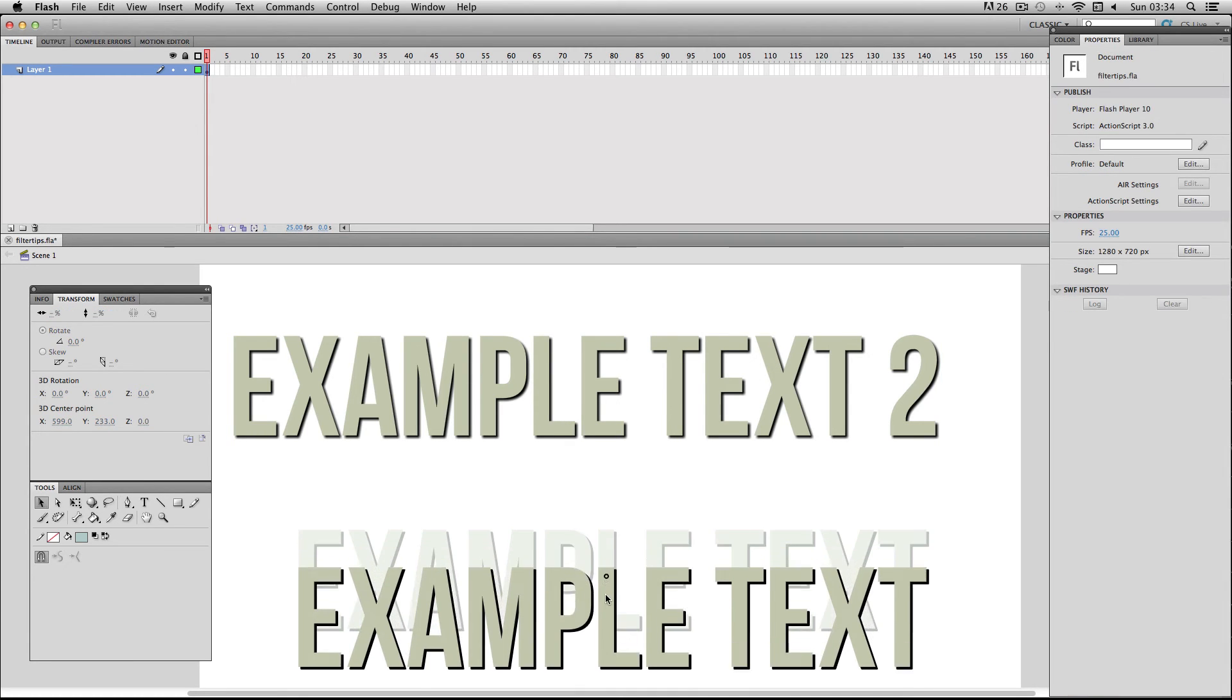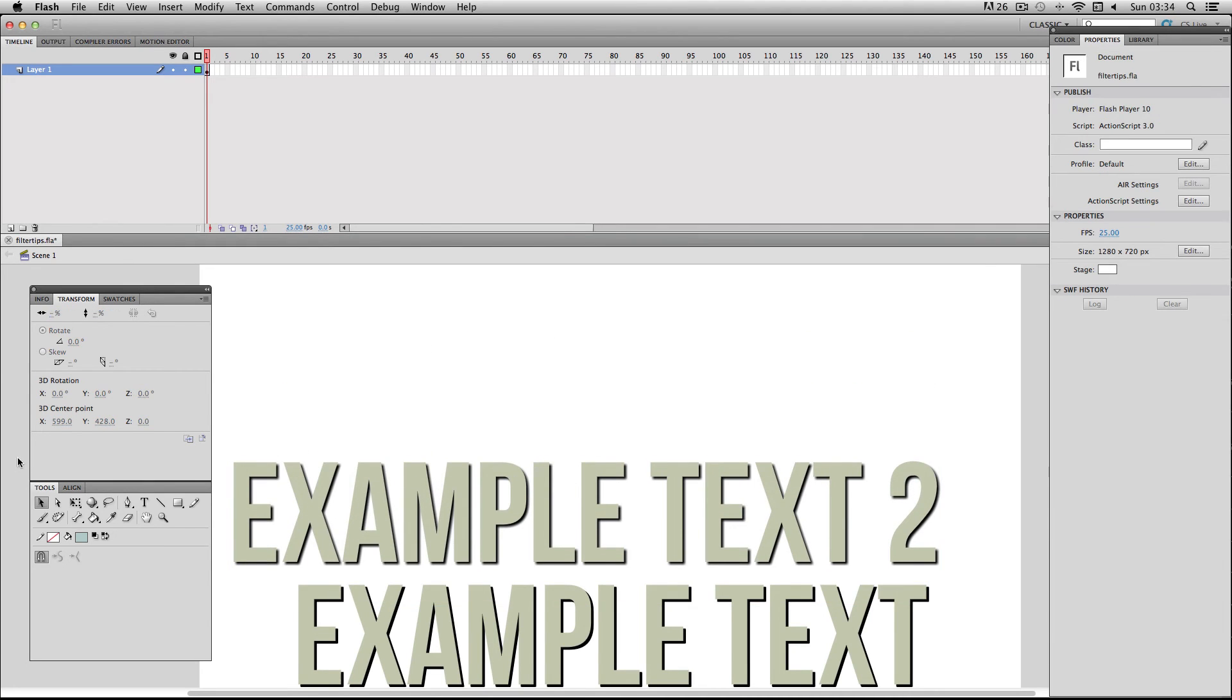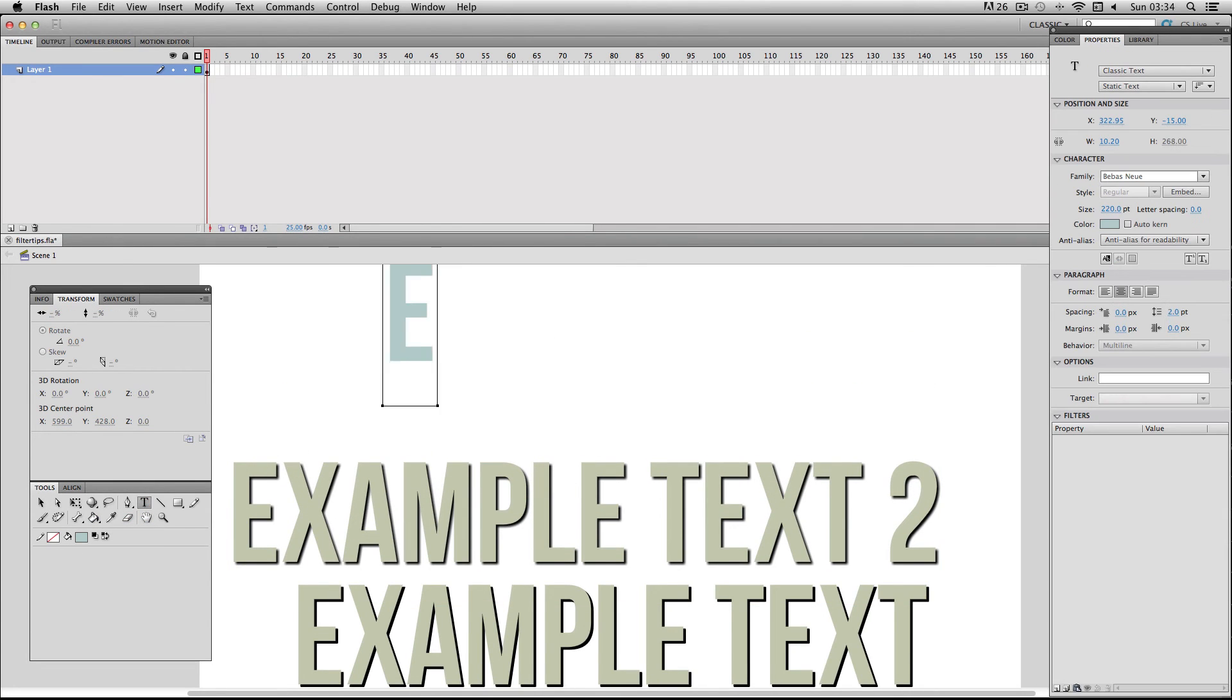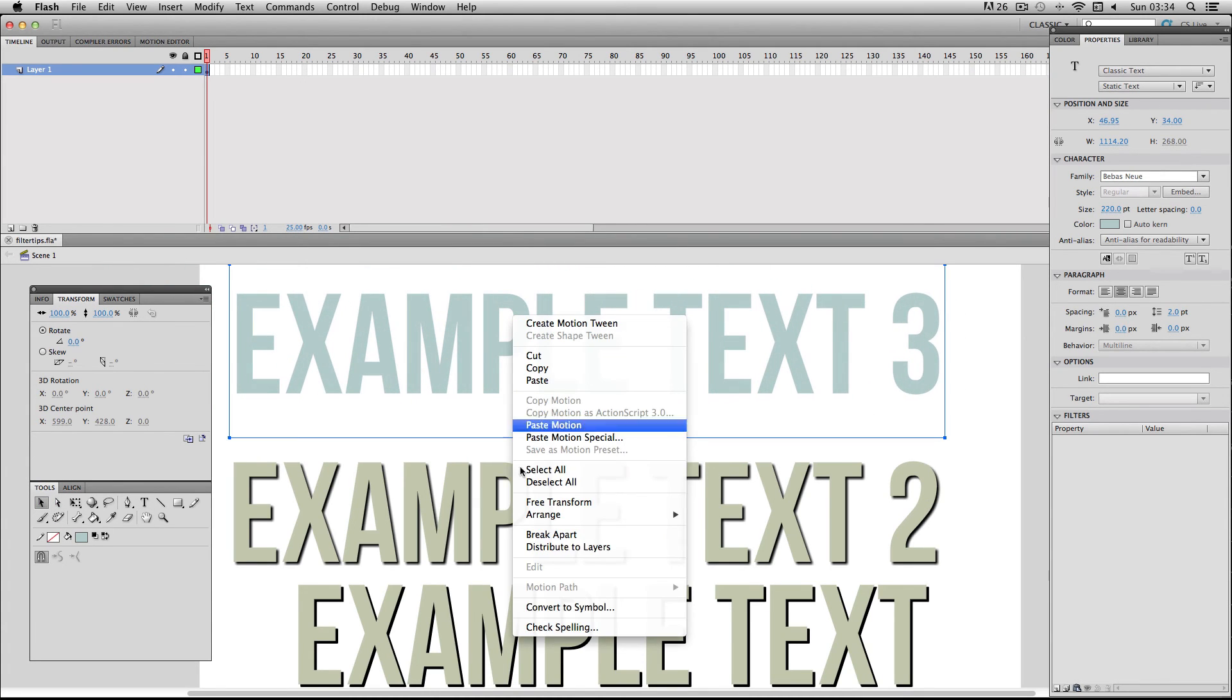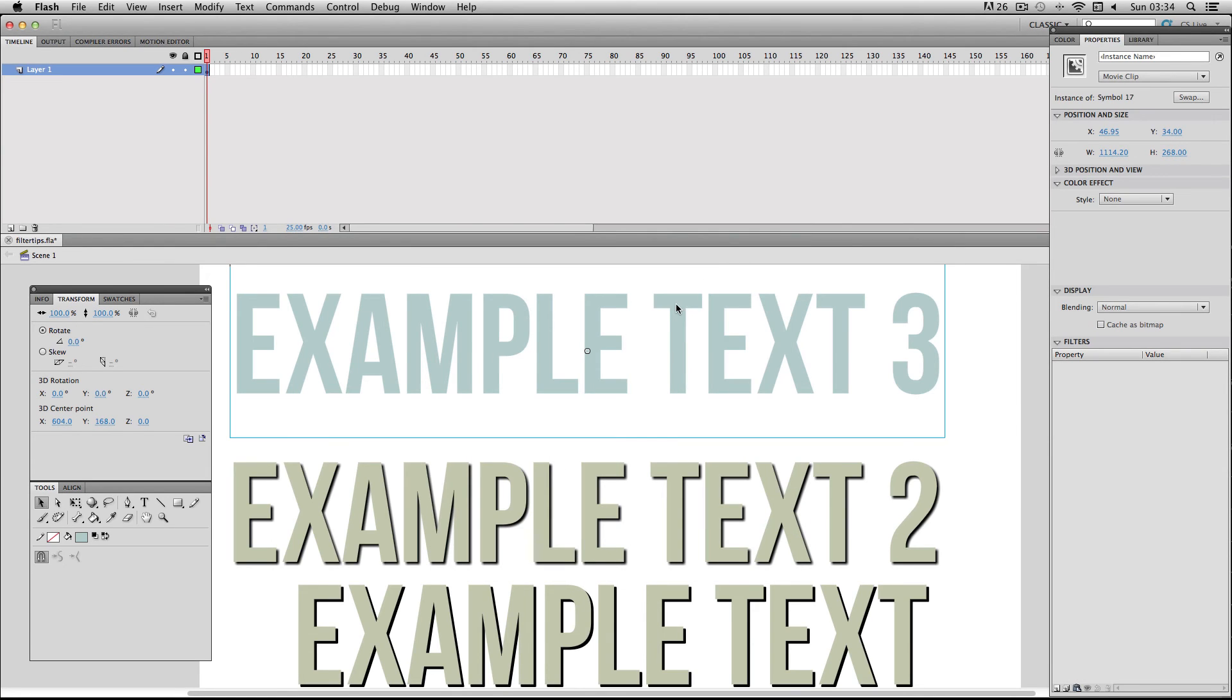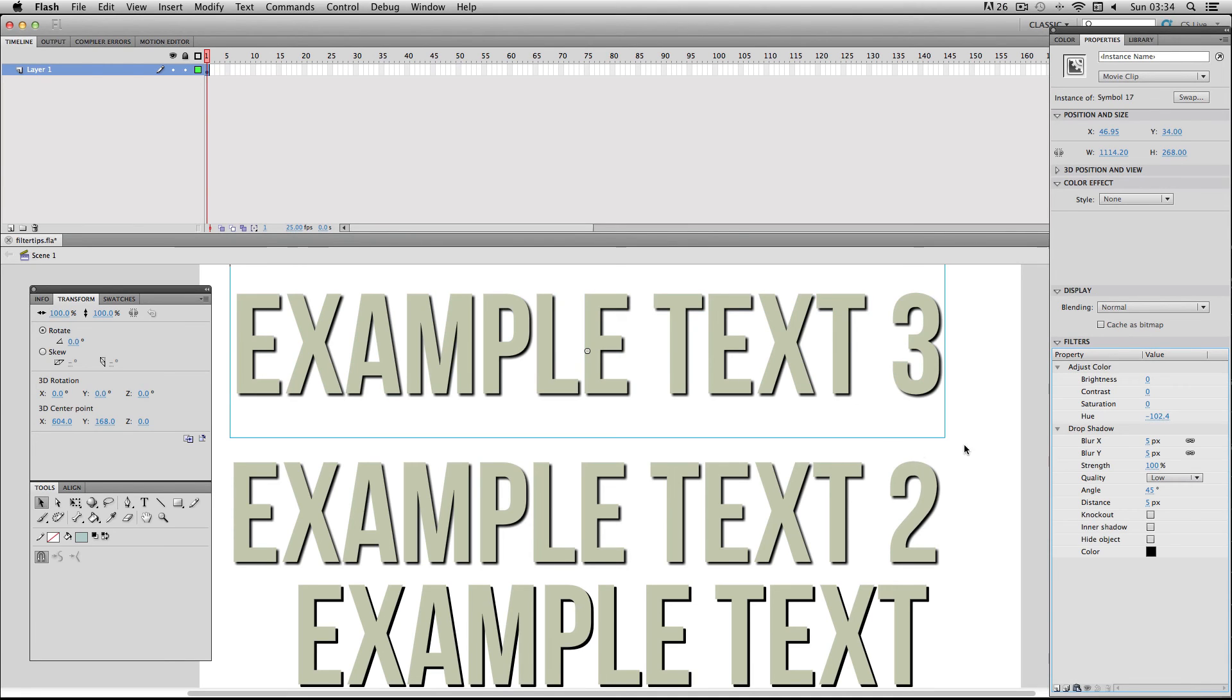So if I just go and make a new symbol again, I'll make it into a movie clip again and then all I have to do is with my new symbol selected go on the preset menu and go on my text combo preset and it will paste over those values and filters onto my new symbol.